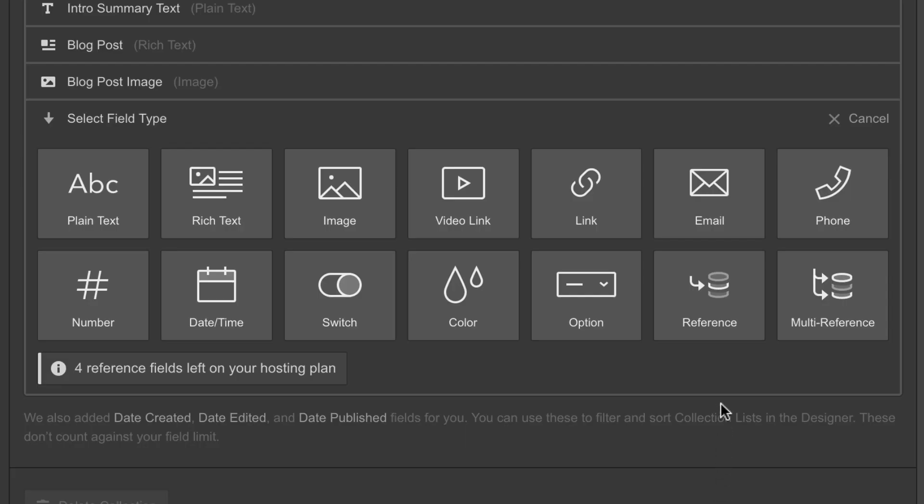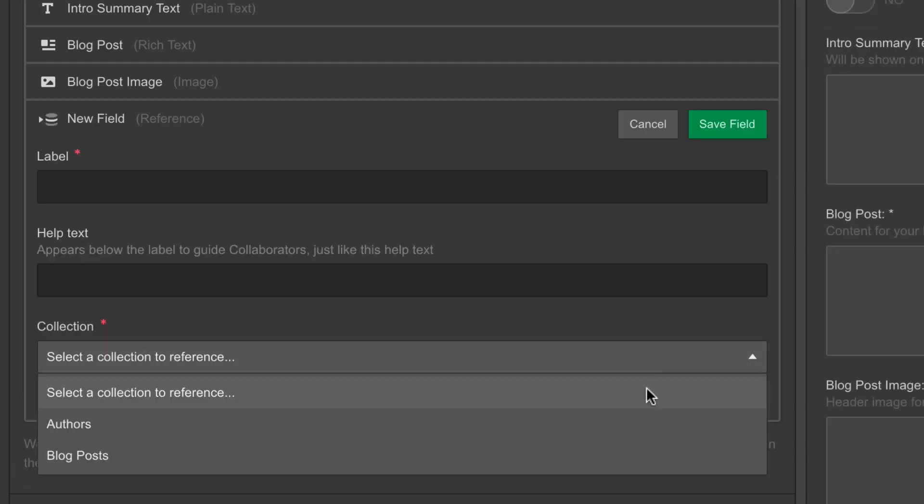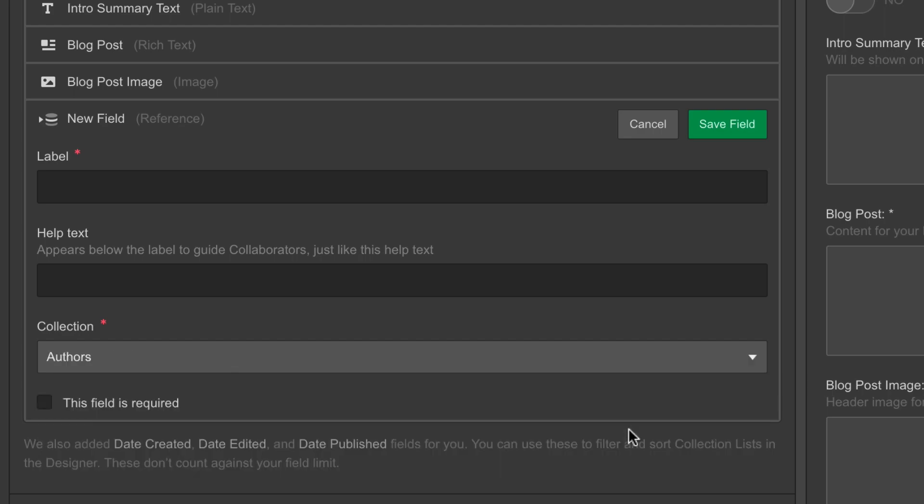So reference fields. With them, we can reference fields from items in another collection.